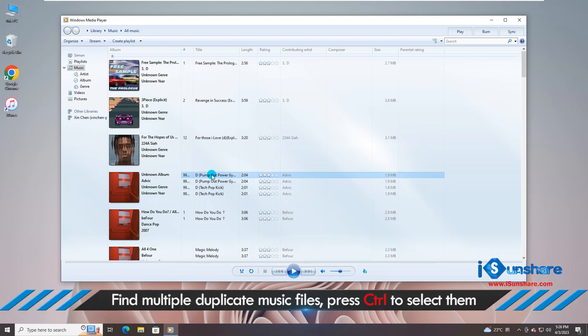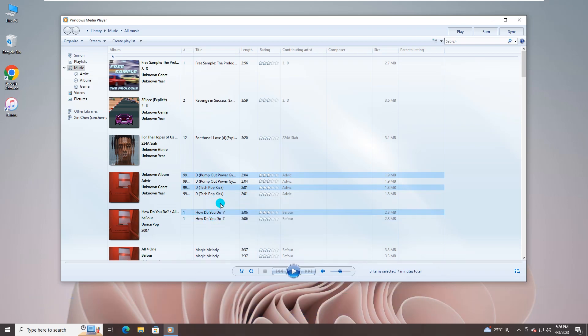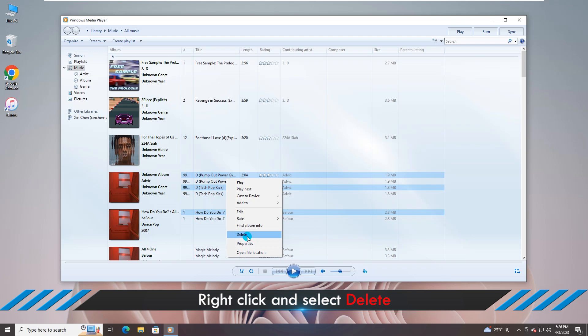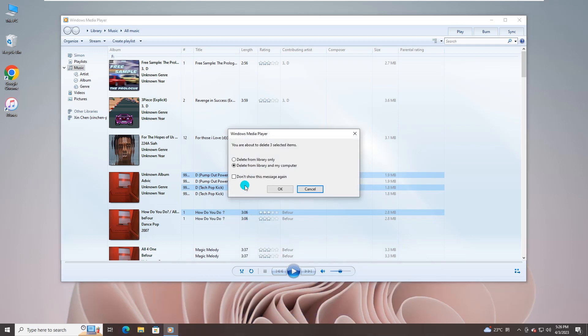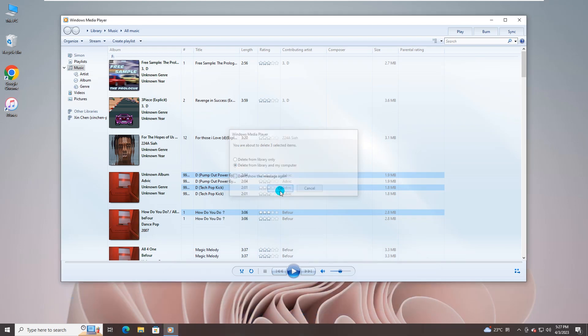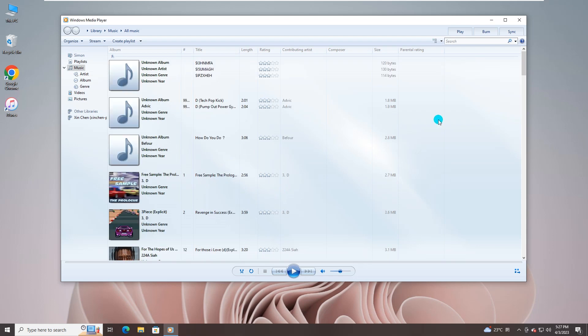You need to detect the music files manually and then right-click to choose Delete. Yes, two options are here. Choose Delete from Library and My Computer and hit on OK. Soon the duplicate music files are removed from the computer.